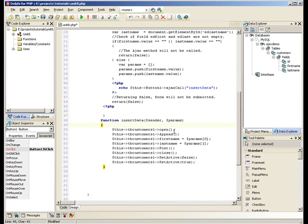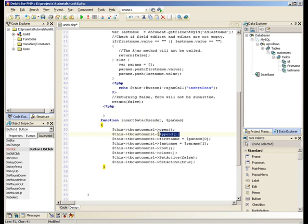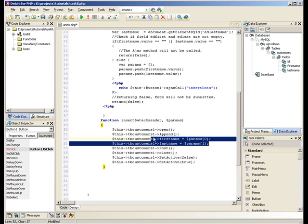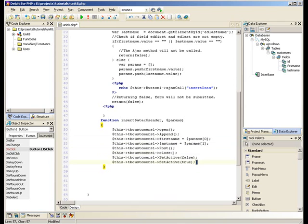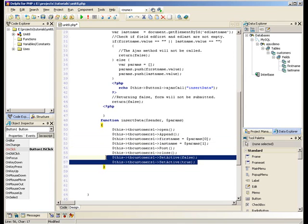InsertData opens the table, appends to the table (i.e. it creates a new record), populates that record with the FirstName and LastName, posts that record to the table, closes the table, and these two lines basically refresh the table.